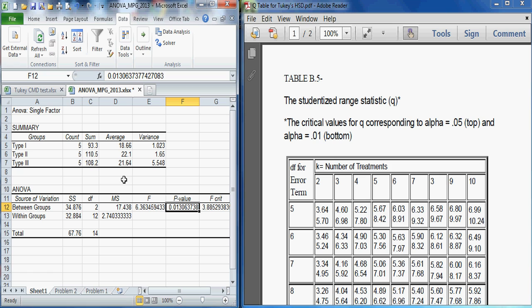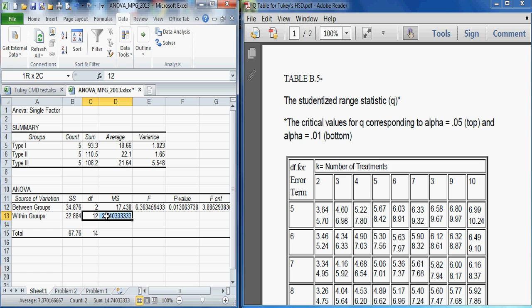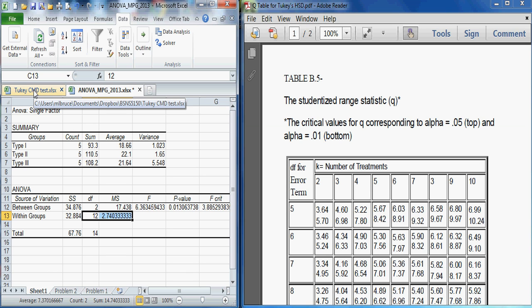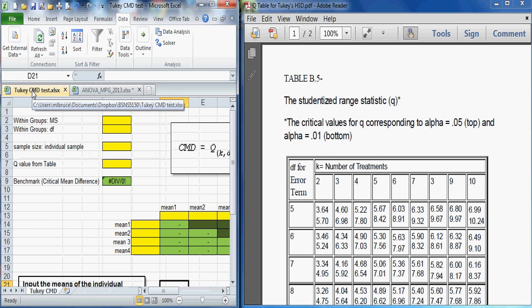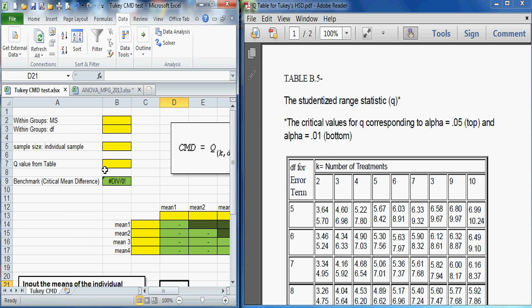But we would like to have more information than simply that the means are not equal. So to do that, we're going to run the Tukey test. And that test looks for significant differences. To do that, we're going to use two pieces of information from our print here. We're going to use the within group mean square error. And we're going to use the within group degrees of freedom. So I will select our new worksheet, our Tukey CMD test worksheet, and begin to put in the data here in the yellow sections. Notice that we only have three samples and our table down here is set up for four. So we will simply leave the fourth column blank and not try to use it in our interpretation.